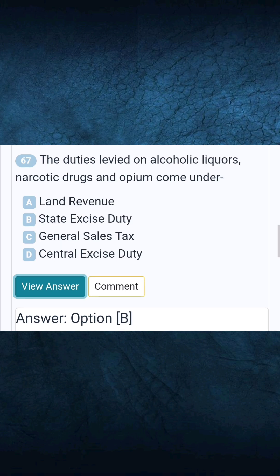Question 67: The duties levied on alcoholic liquors, narcotic drugs, and opium come under. Answer B: State excise duty.